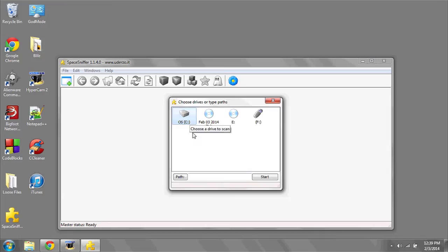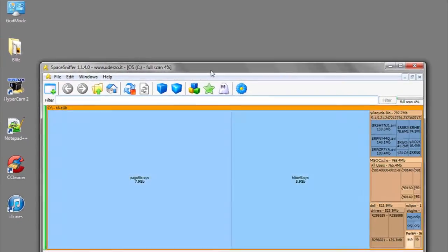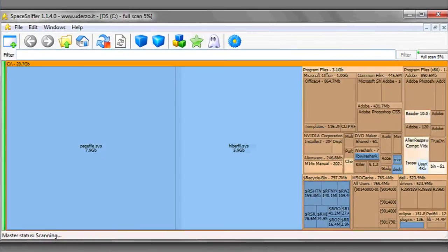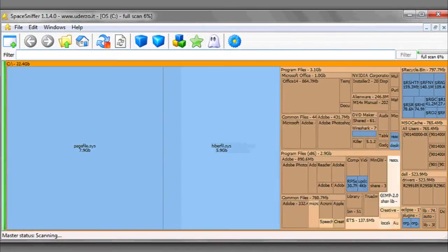Once the program is finished installing, you simply run SpaceSniffer, select the volume in question, and hit Start.